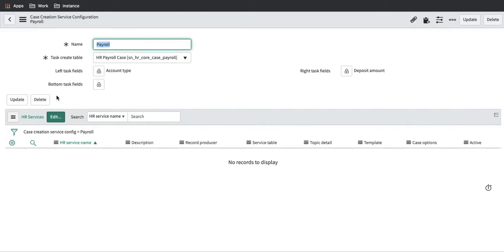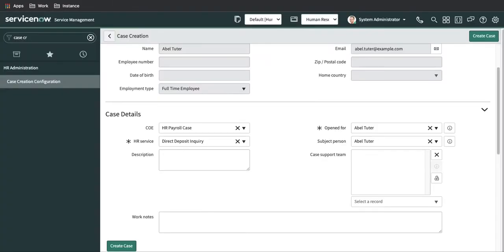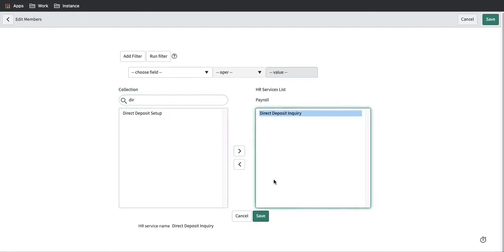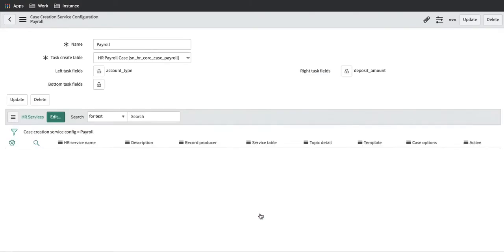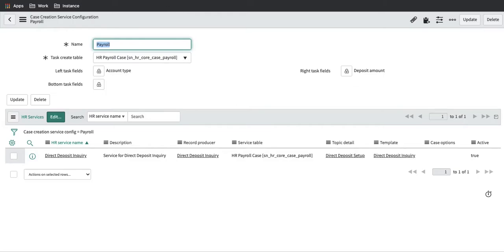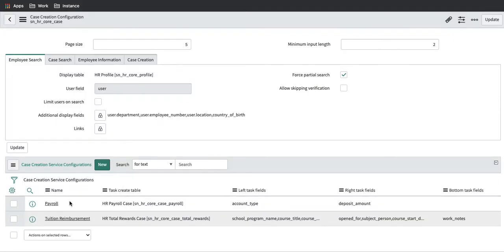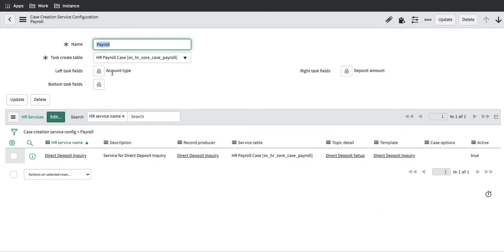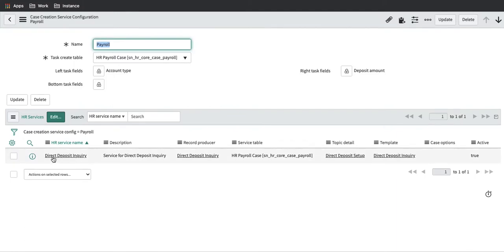Once we save, it asks for the HR service. For which HR service are we applying this? We'll select 'Direct Deposit Inquiry'. You can add multiple services, but we'll put direct deposit inquiry and save. So to summarize: we created a service configuration under case creation called 'Payroll', defined the table, added the fields, and linked the HR service for which those fields will be visible.